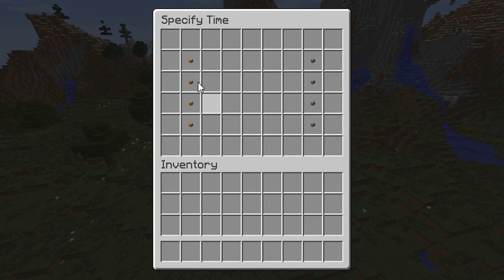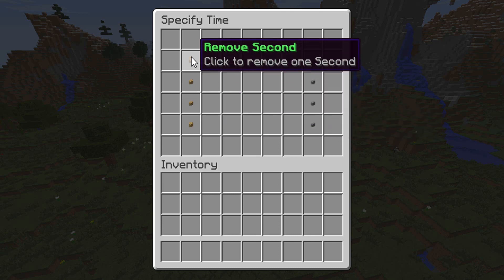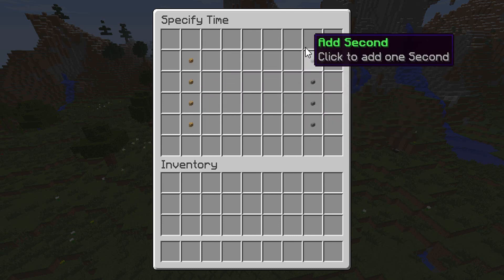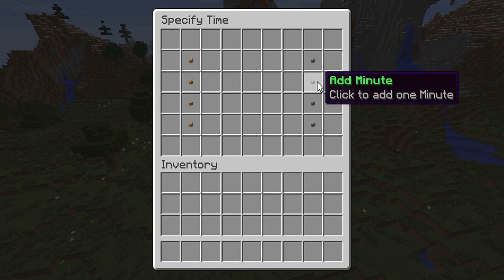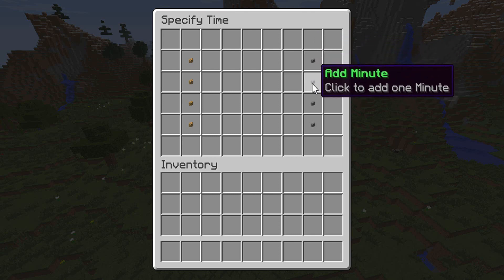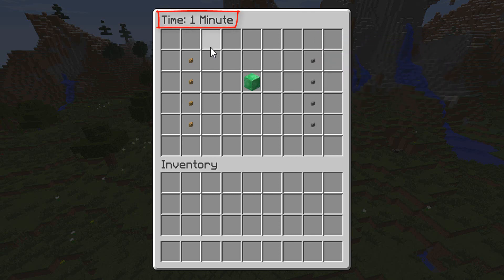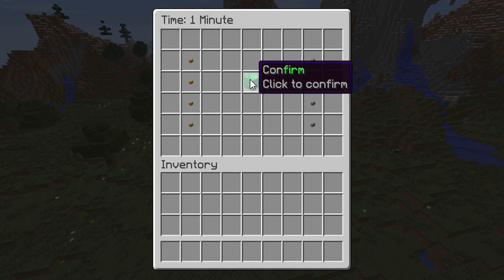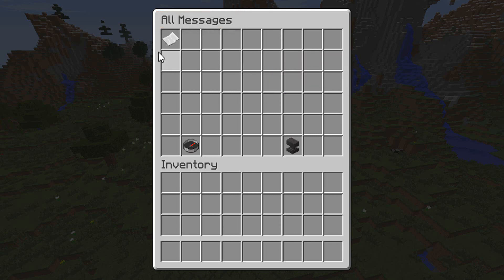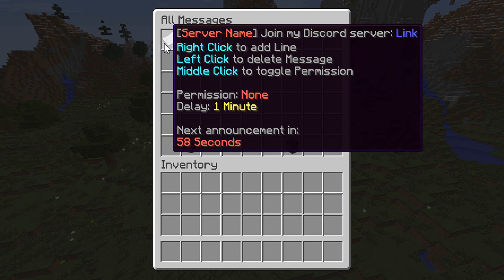The time GUI offers seconds, minutes, hours, or days, and you can also remove it if you made a mistake. We're going to set it to one minute so it broadcasts every minute — it shows how long up at the top. Then just click Confirm. As you can see, it's going to advertise in the next 57 seconds in chat.